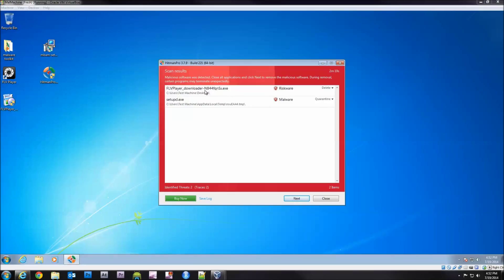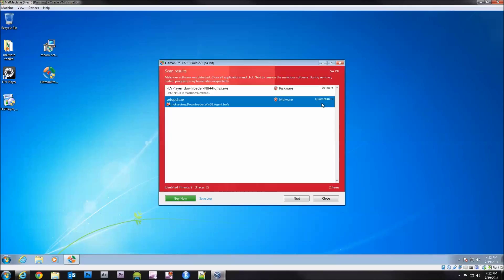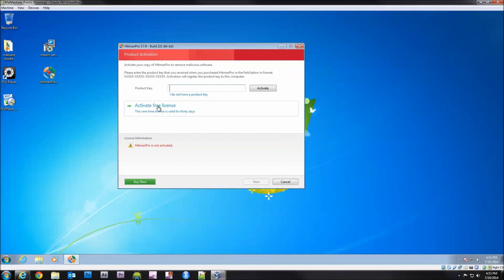It took two minutes and 19 seconds. It found the FLV player, the downloader, and setup cl.exe — discovered as malware. It gives us a couple of options: delete or quarantine. I always like to delete things, especially when I know it's not a system file. Quarantine is for when you're not sure — it might be a Windows file or a DLL that got infected. Quarantine gives you the option to put it back if something goes wrong.